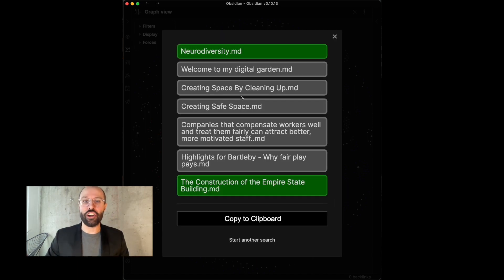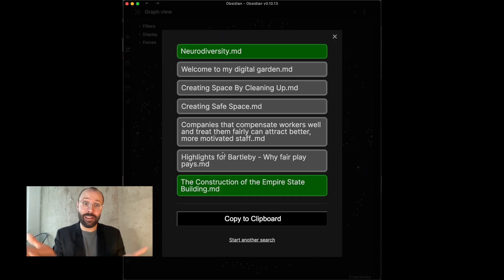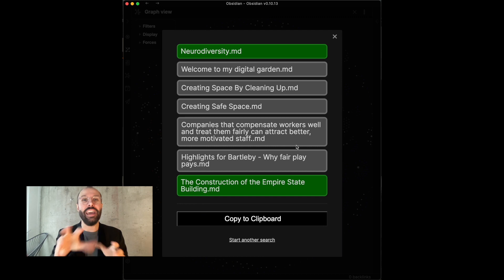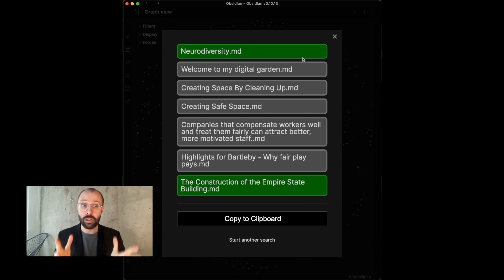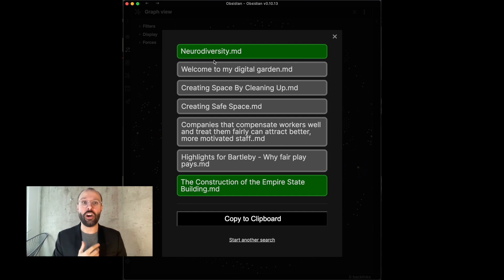Click on Find Journey and boom, within a split second, you get your journey, the path of these two notes. How do they connect? Super interesting for me. These are all topics that I care about, that I'm excited about.